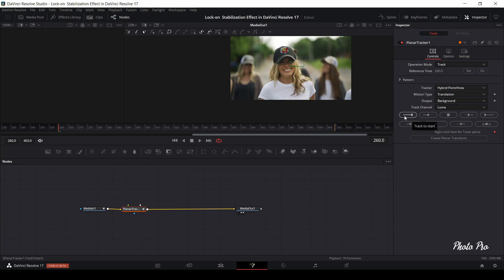In case that your playhead is on other position than start, you can use track to start button here. So let's track the clip.